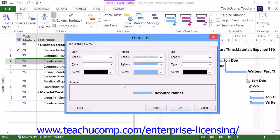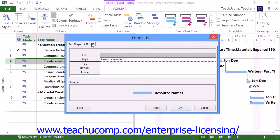You can then click the Bar Text tab to set the text that should appear next to the lines of the bar within the graph. On this tab, you can use the drop-down that appears when you click into the area to the right of the desired side of the bar listed to choose the text you want to display on that side of the task bar within the Gantt Chart.